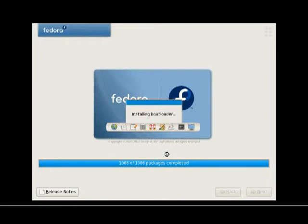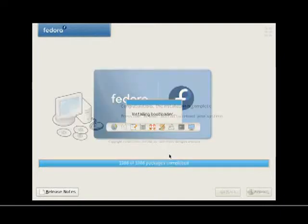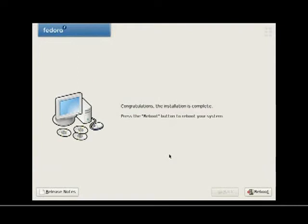Like right now, we're installing the bootloader. Gotta have a bootloader. We'll talk another time in another video about multiple distributions or multiple operating systems on the same hard disk.